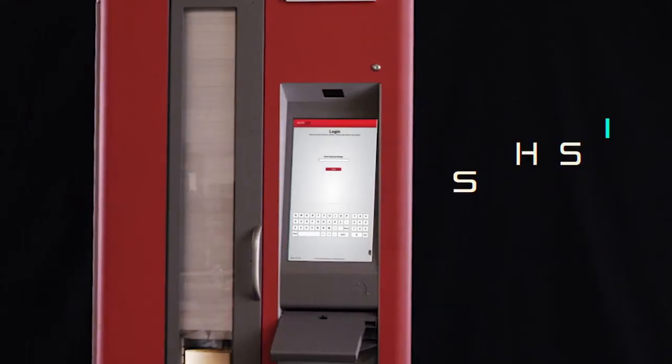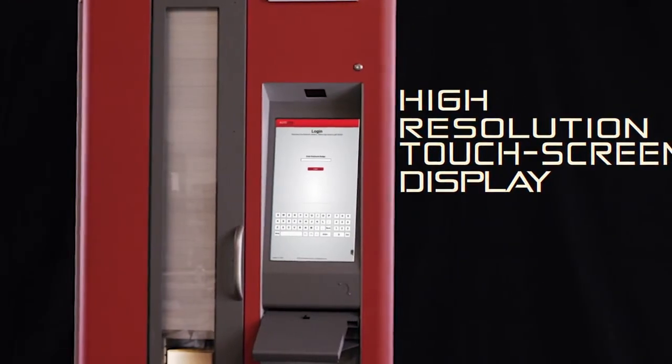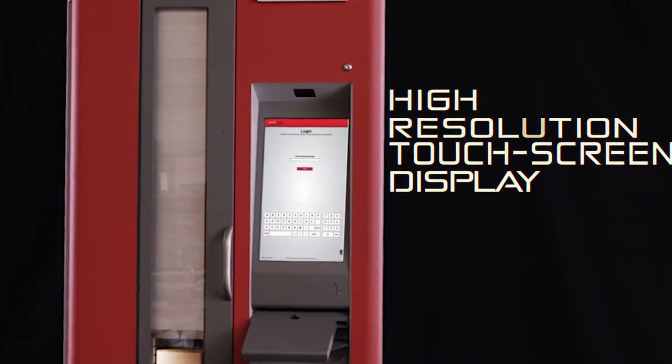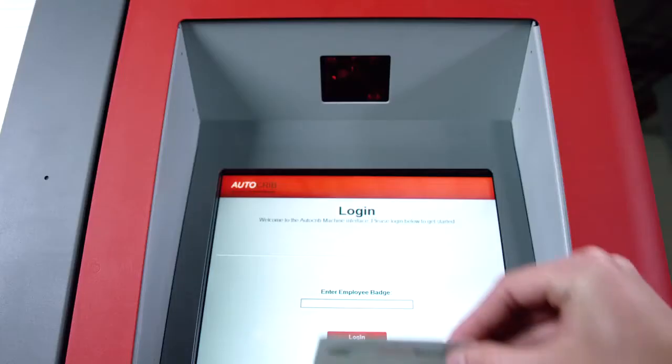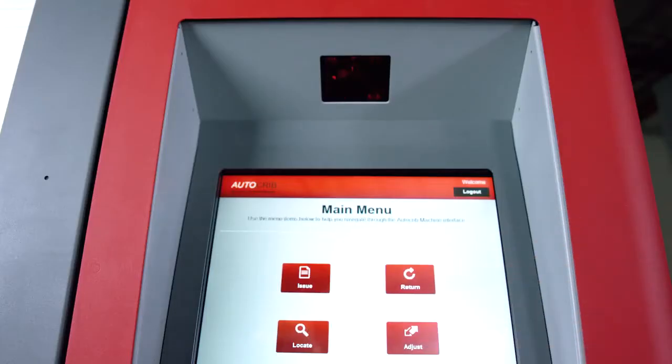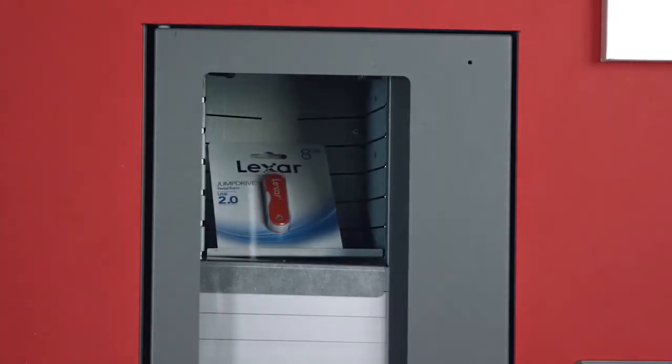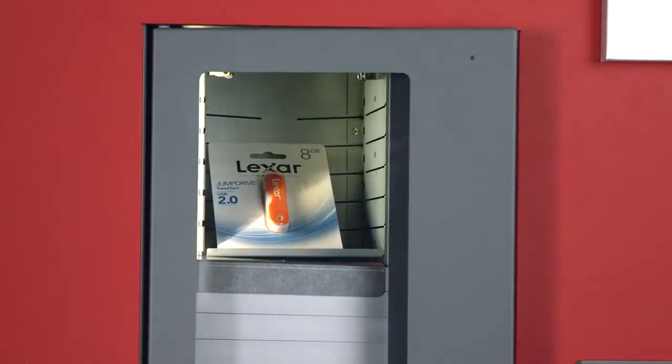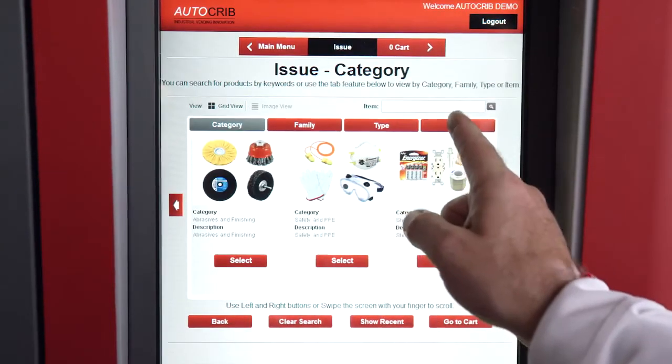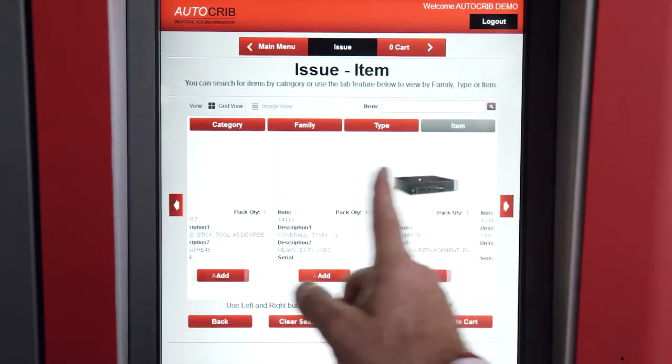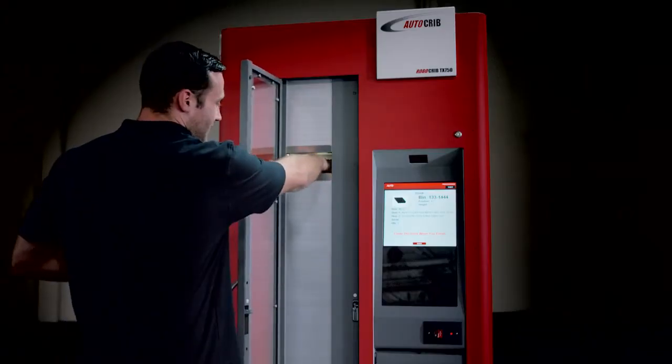The user interface is friendly with customizable options like fingerprint login, barcodes, smart cards, and mag stripe ID cards. The machine allows you to control access to the employee level, item level, dollar value, department budgets, or any combination of the above.